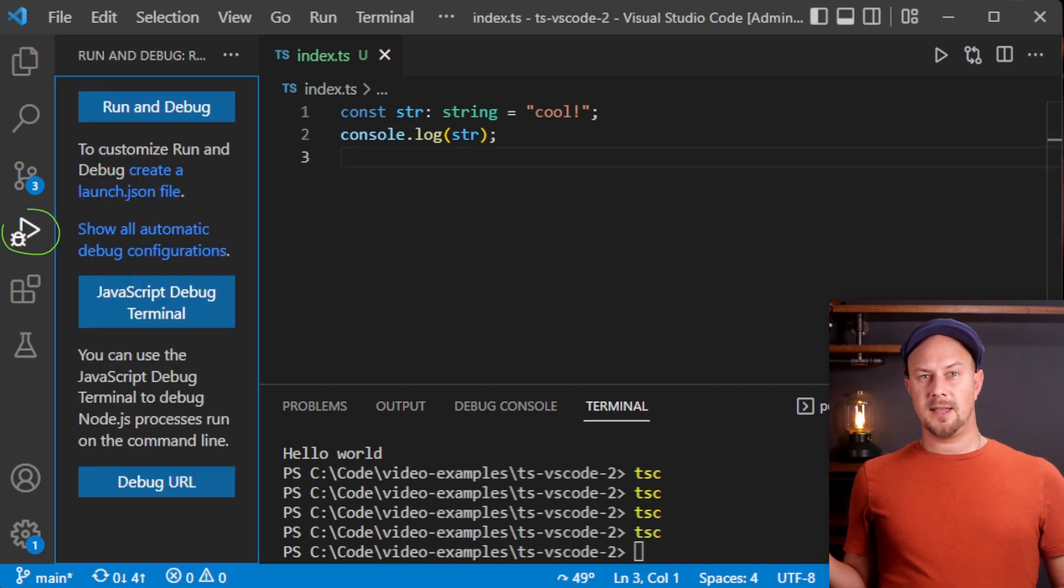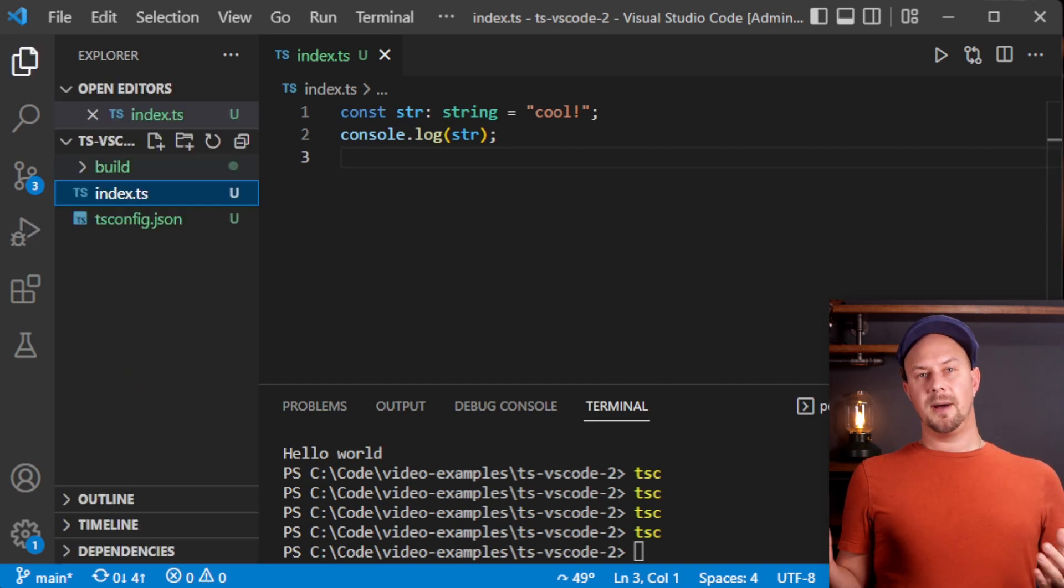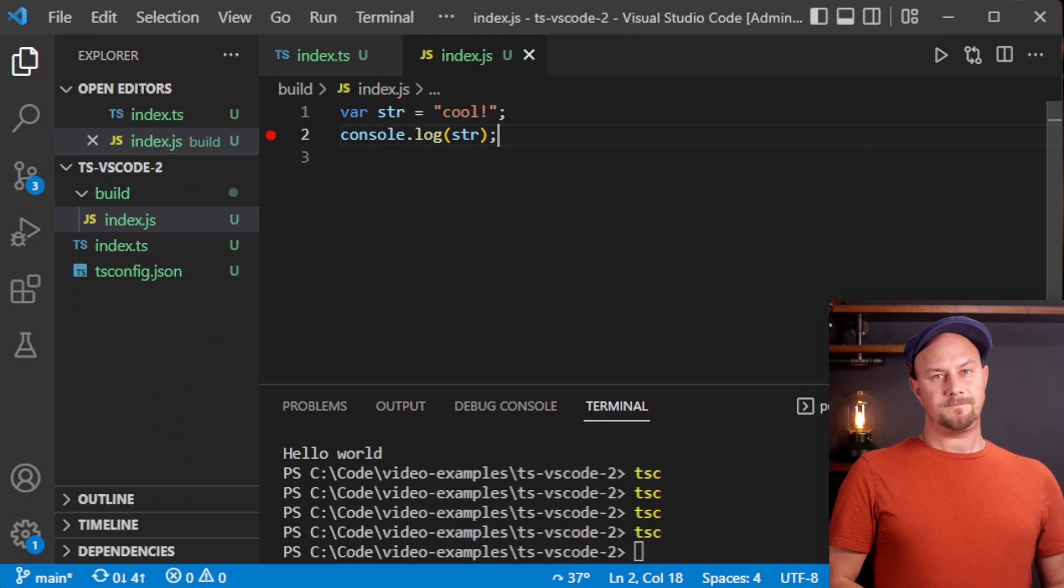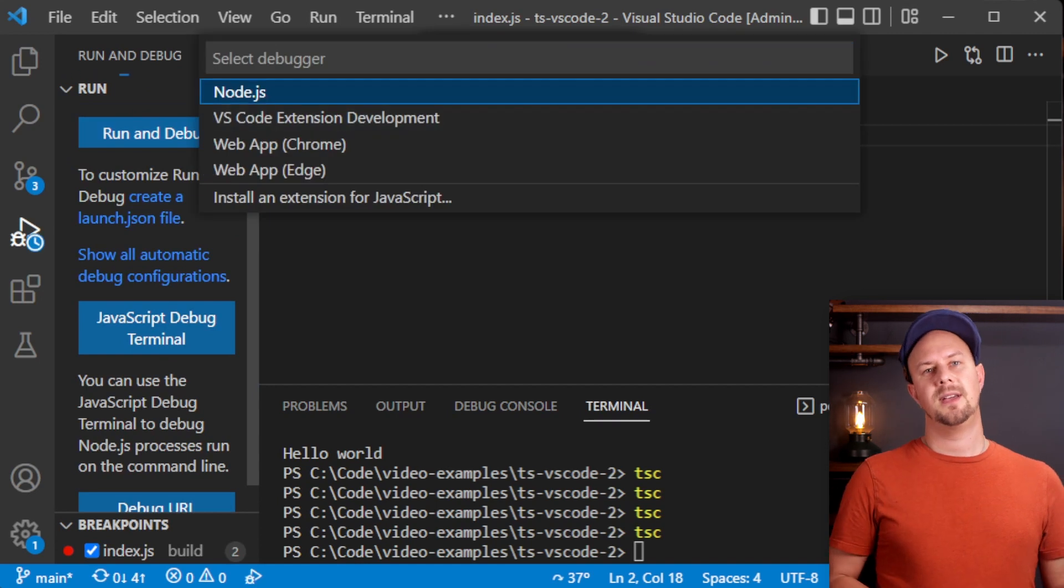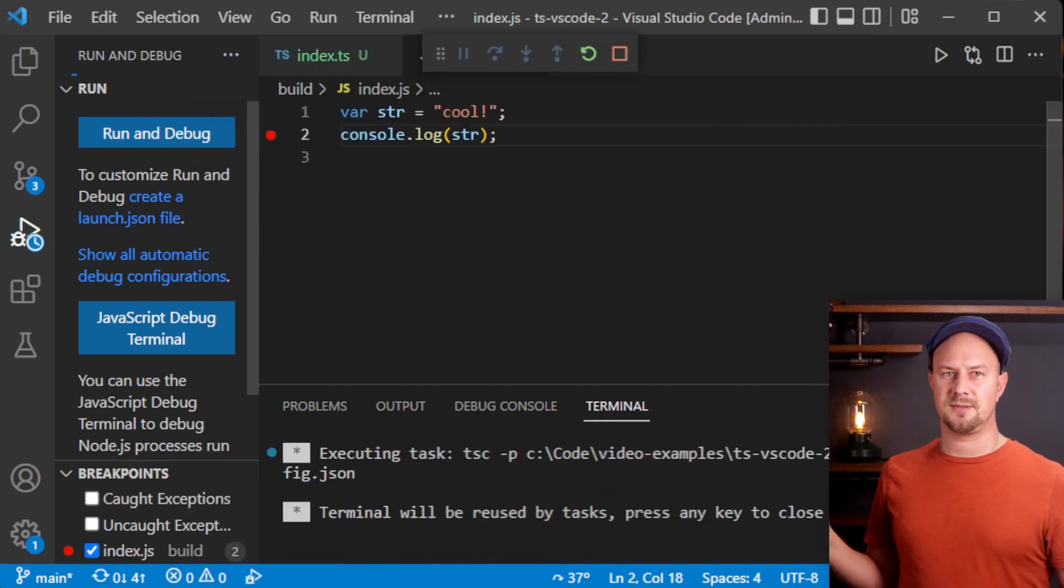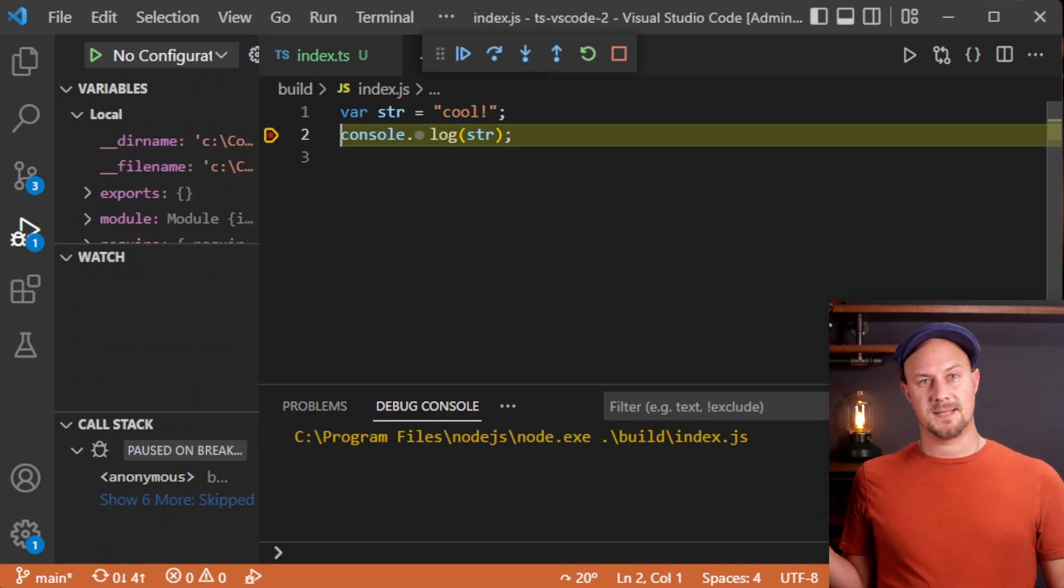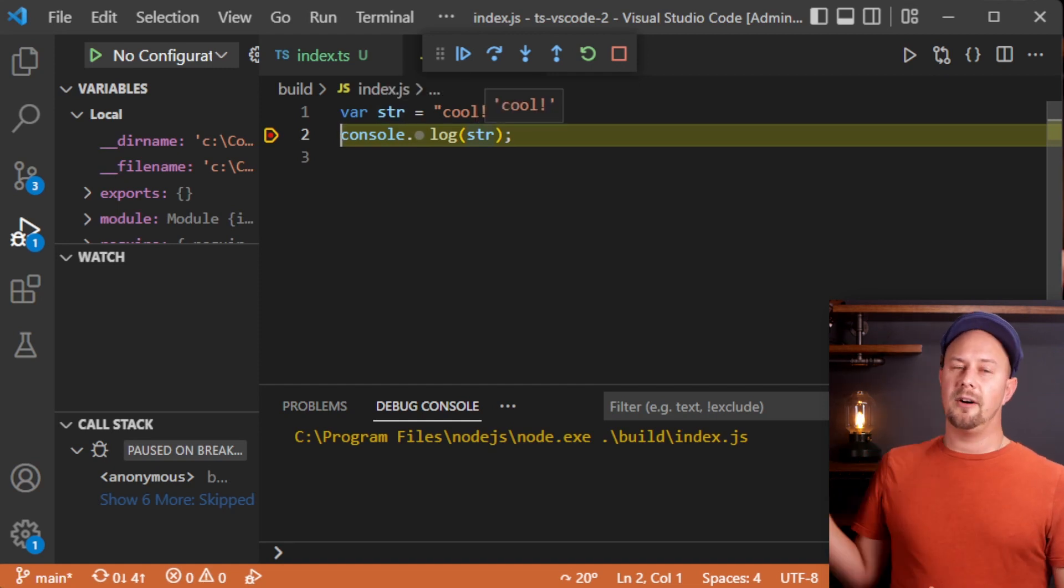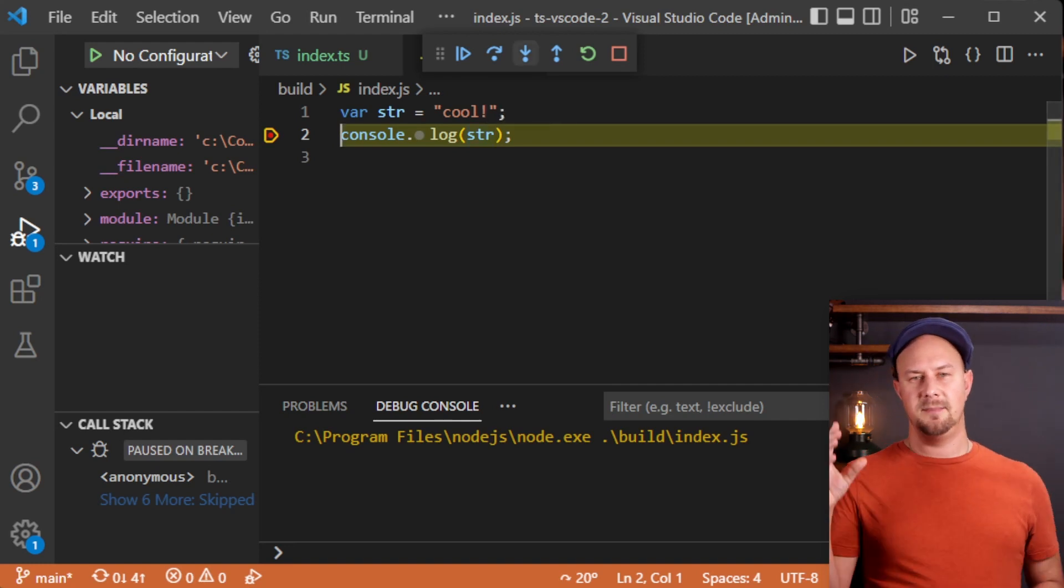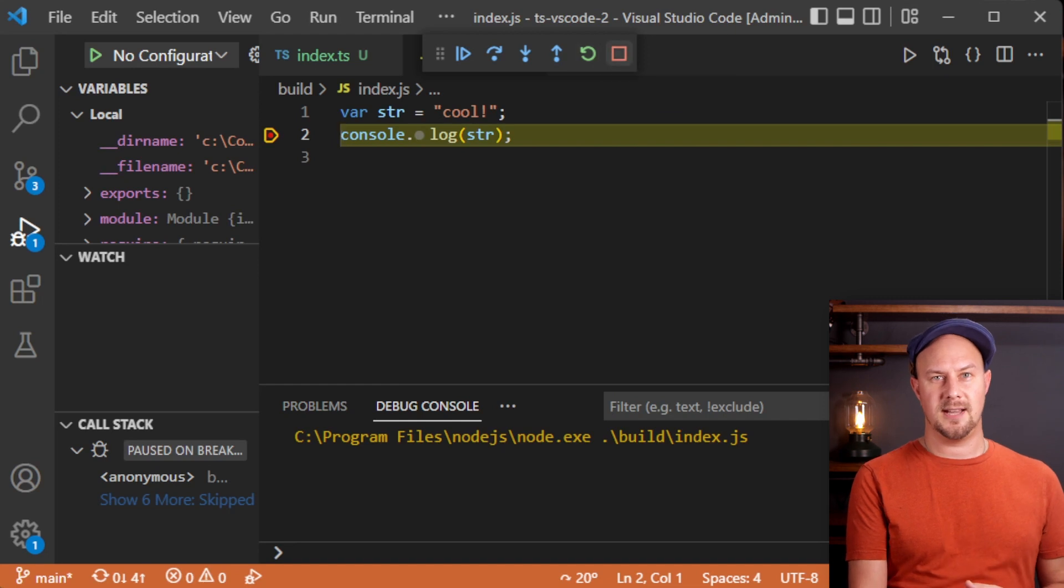Let's get this working on the compiled JavaScript file first. Open up the JavaScript file and put a breakpoint in it. Then we can select run and debug from the left hand side and we can choose the Node.js debugger. Then you should hopefully see that it jumps into our JavaScript file and it pauses at the breakpoint like this. Then we can do all of the normal debugging stuff like hovering over the variable, seeing its current value, stepping over lines, and using these debugger controls. All of the normal debugger stuff you'd expect with Node.js.